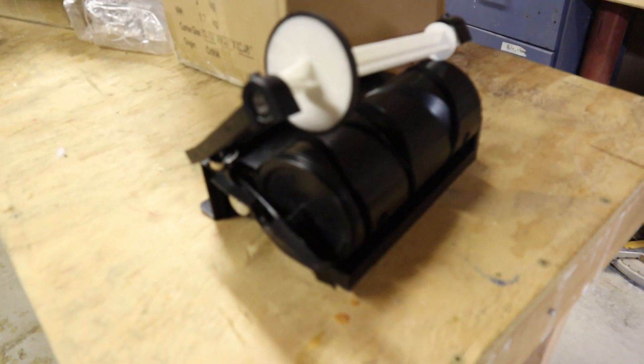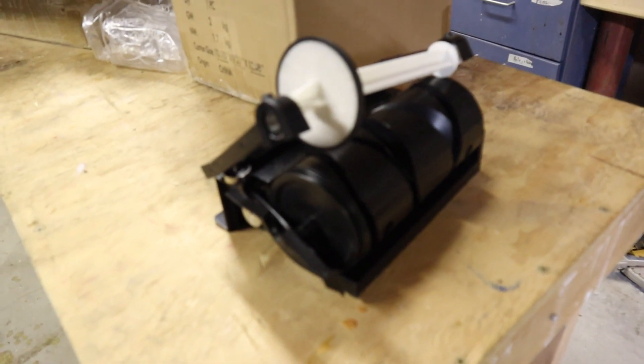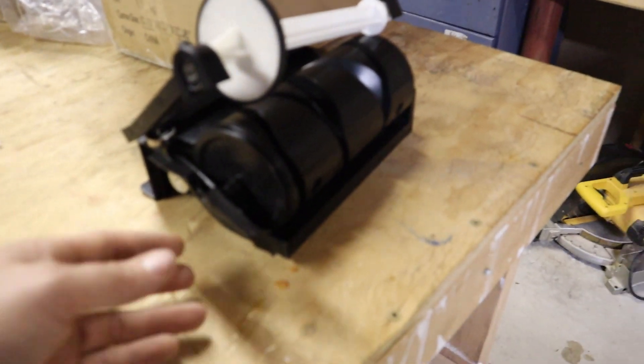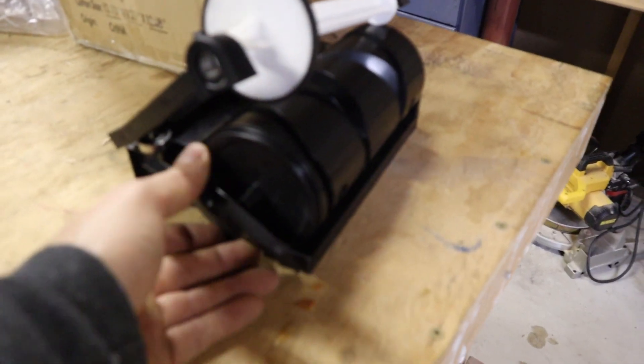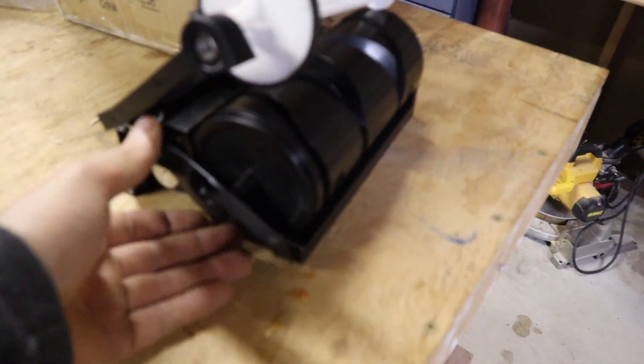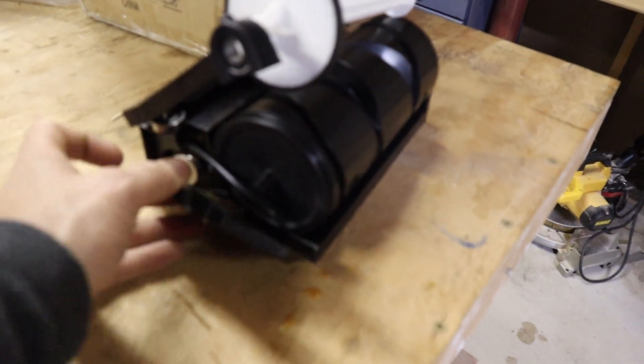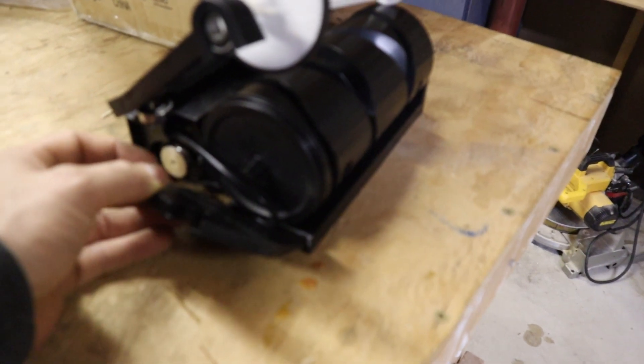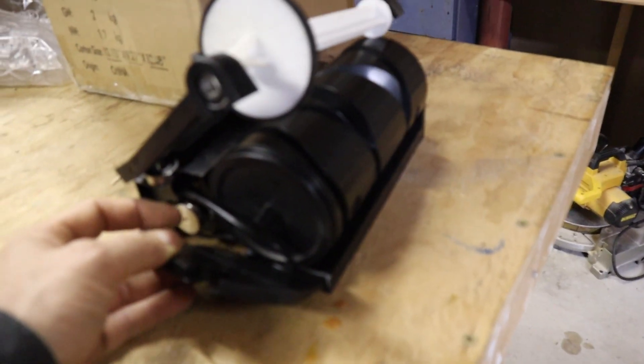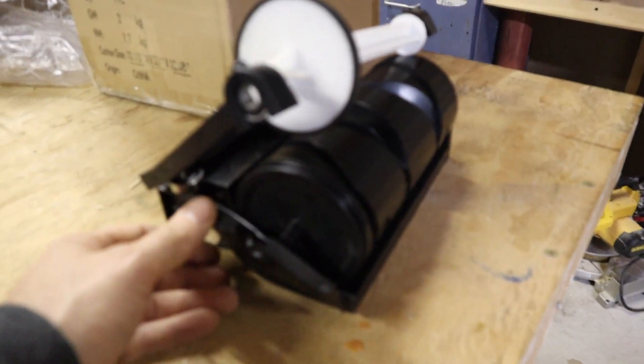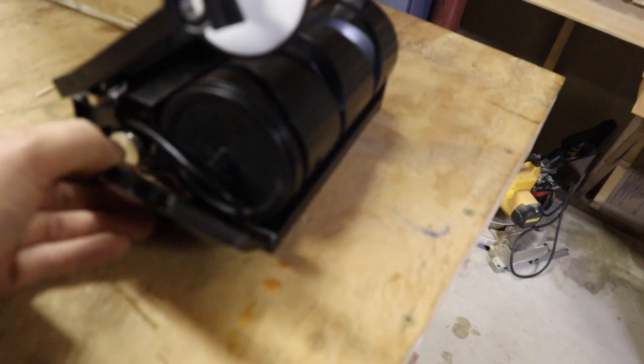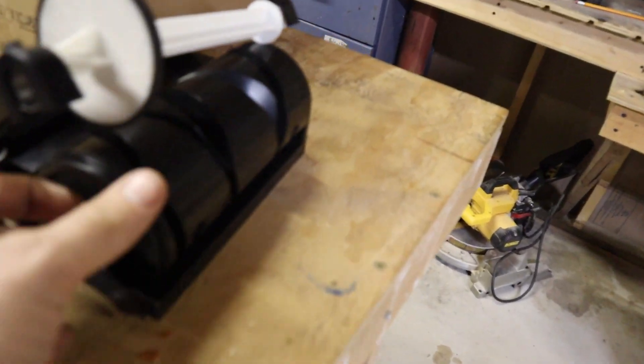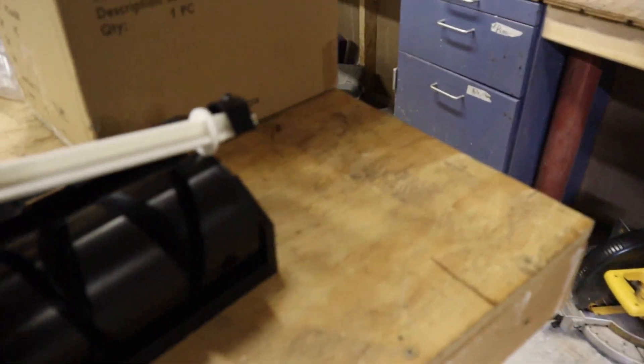So after all of those drops, I did find one failure point, which is good. This side portion here buckled out and yeah, this side is still fine.